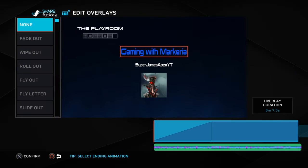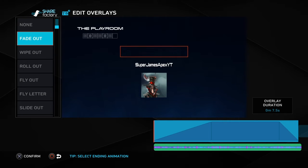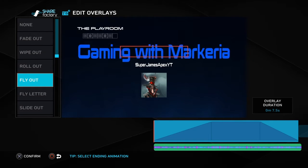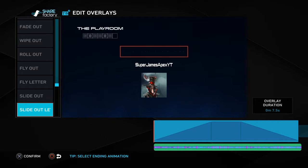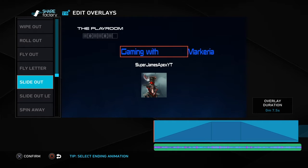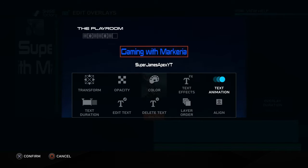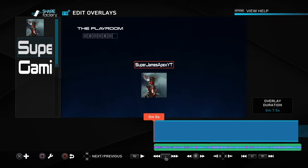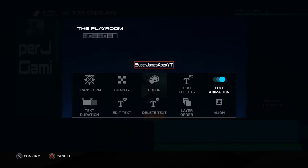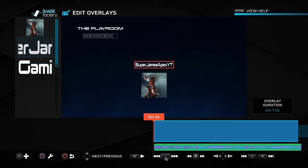For the ending animation there are options similar to the beginning ones but they make the text go away. For example, fly out goes like that. I'm going to choose slide out. Now for the next overlay, you want to press the up arrow. On the left part of the screen you can see all of the overlays — you usually want to press the up arrow to navigate them.